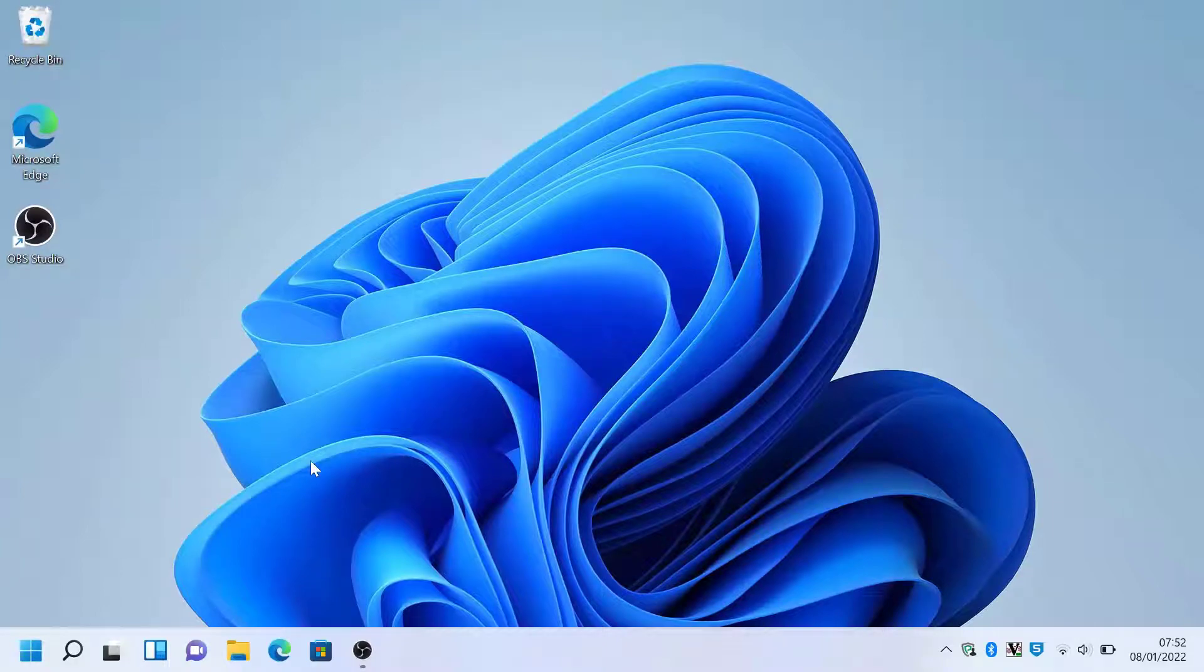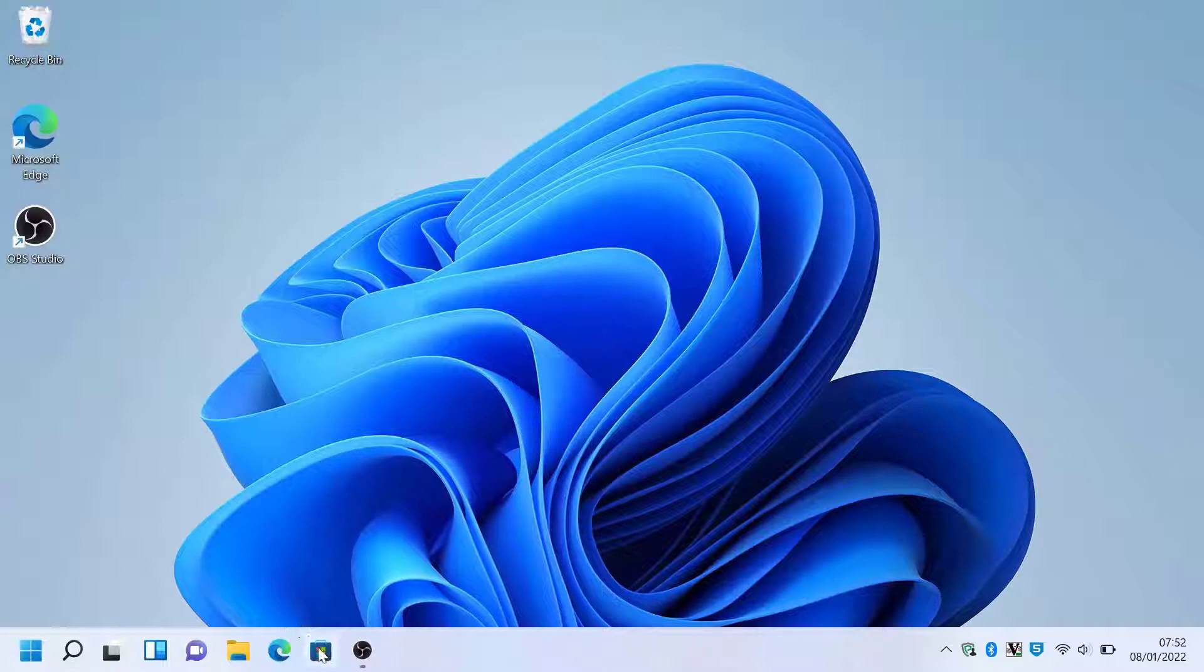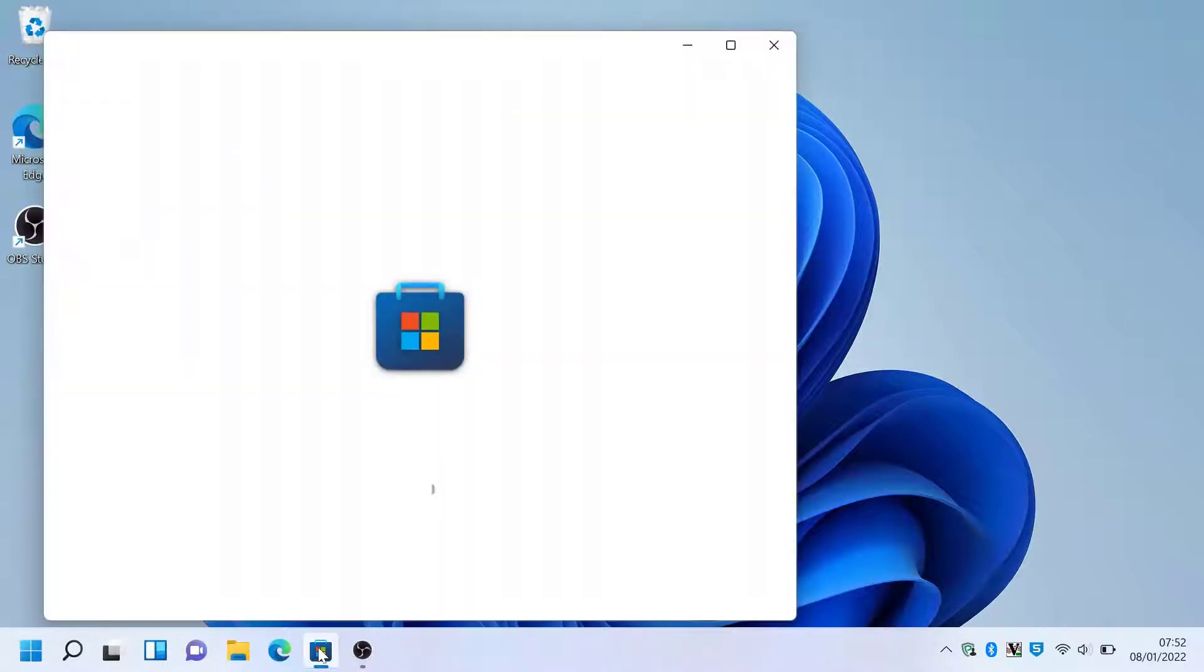Hey guys, in this video I will show you how to use Microsoft Word for free in Windows 11. First, click on the Windows Store. Once it loads, search for Office.